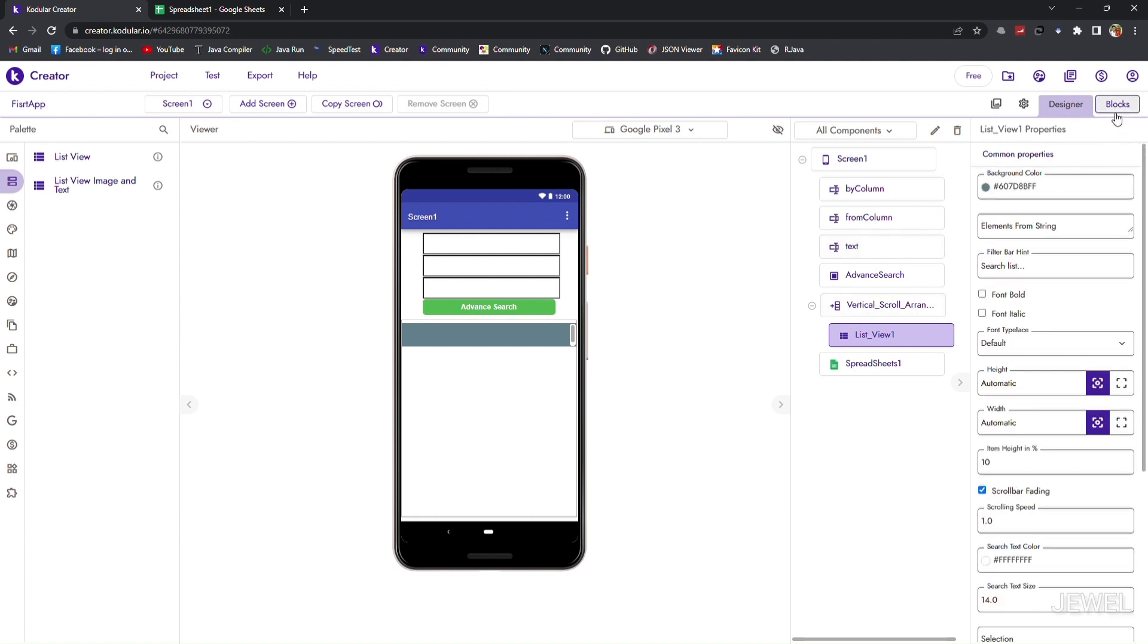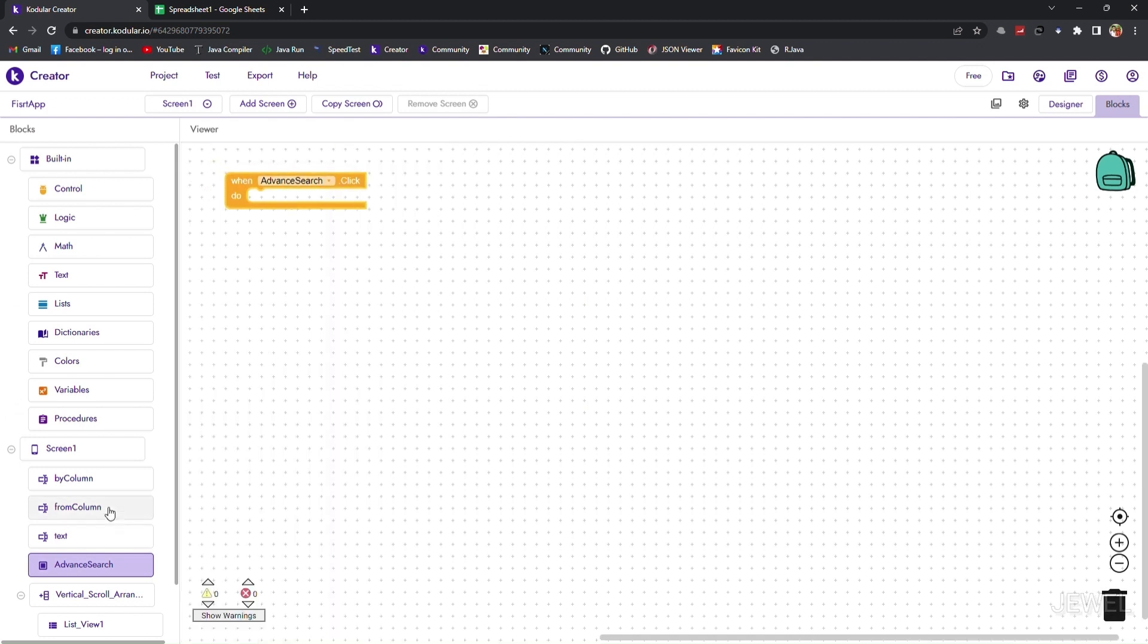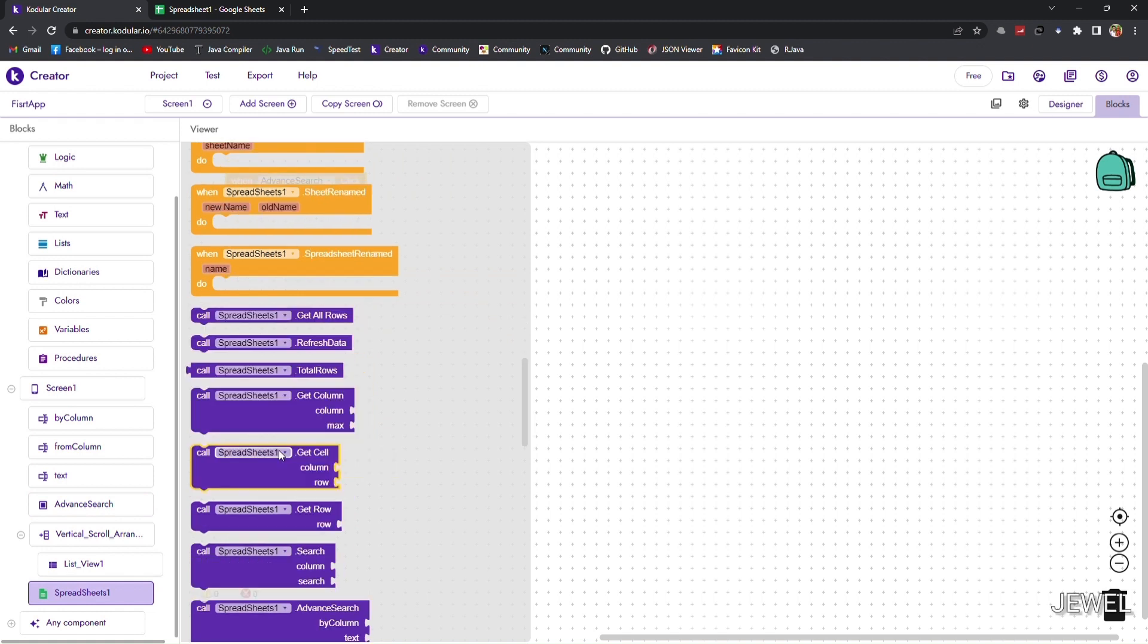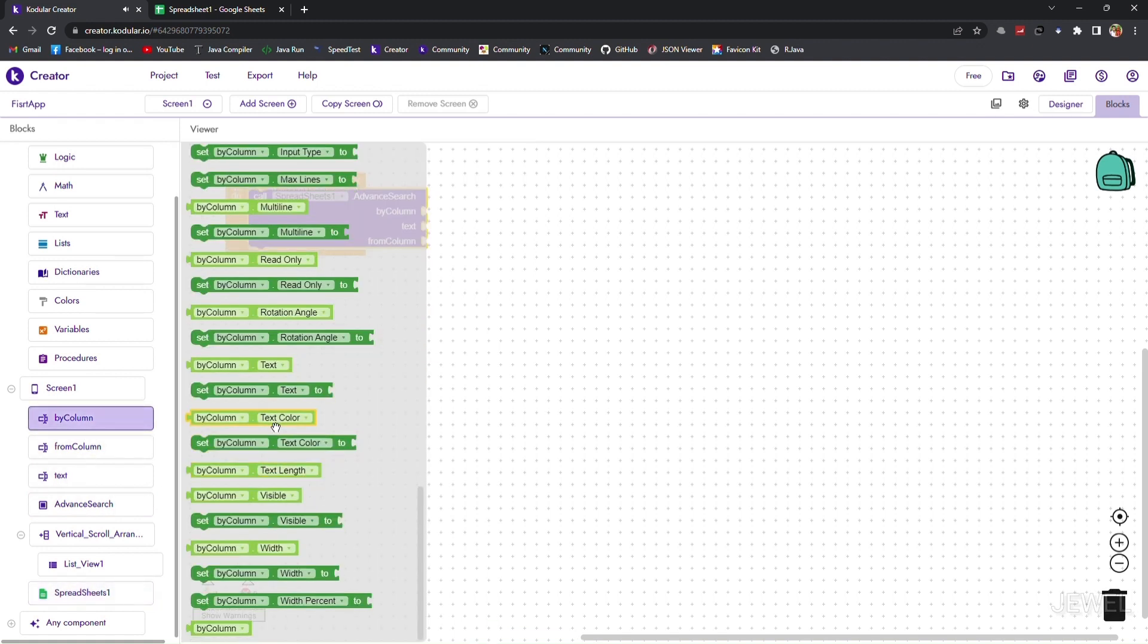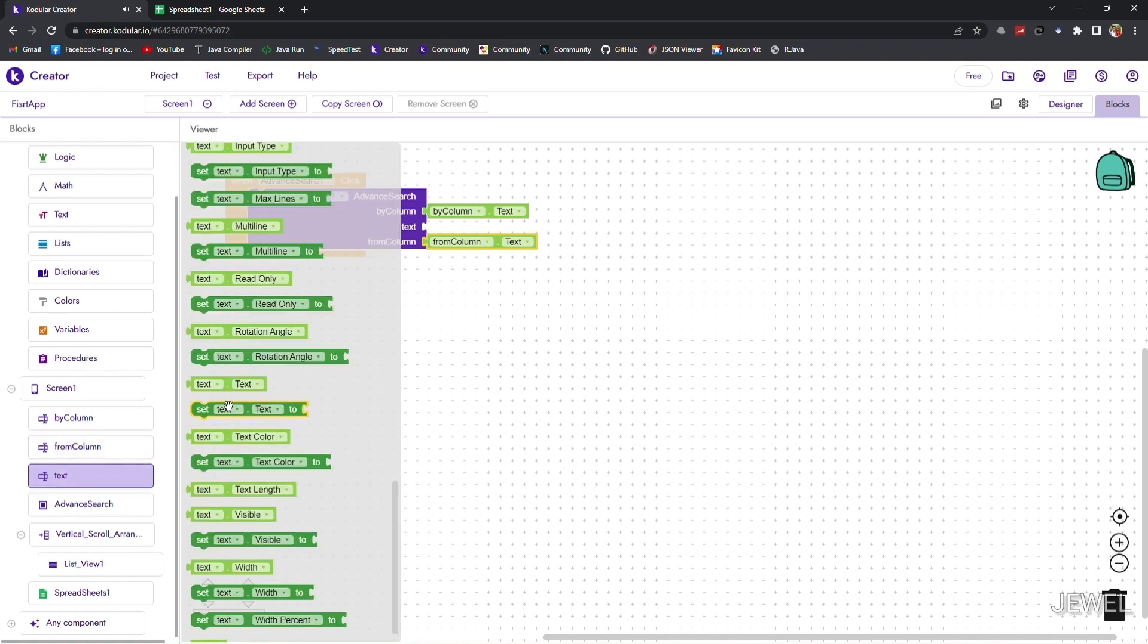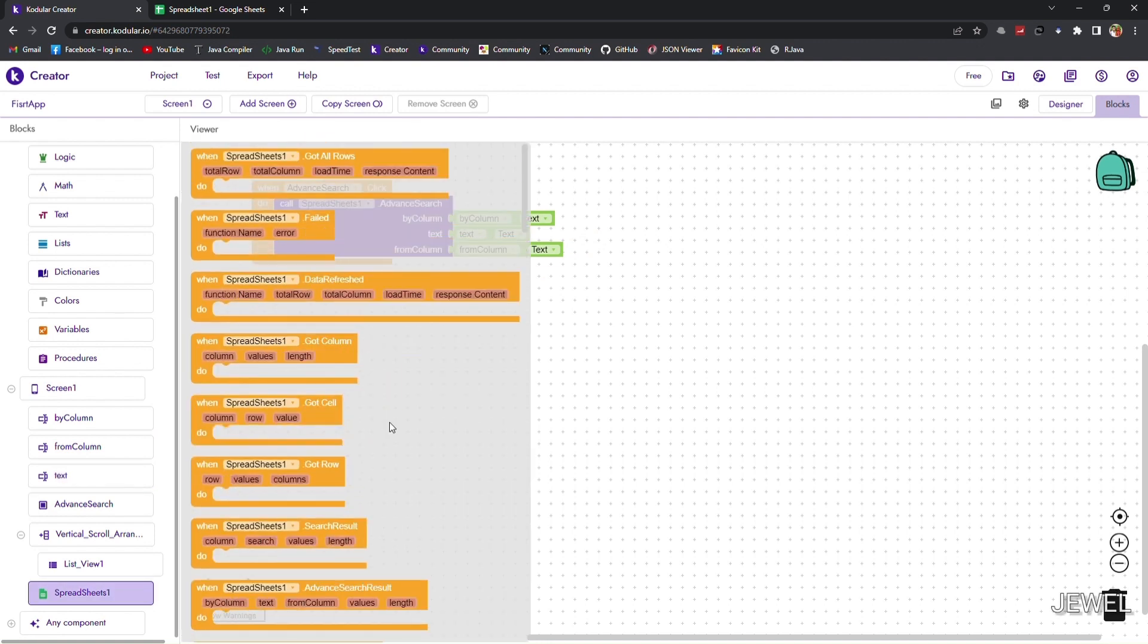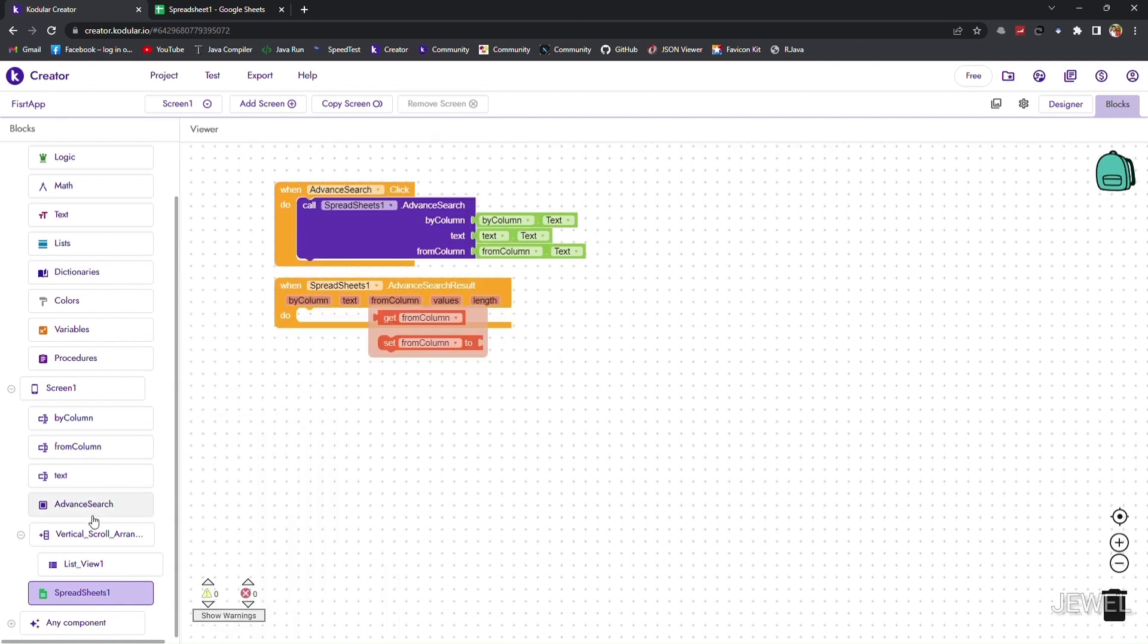Now let's go to the block section. When the advanced search button is clicked, we will do the searching operation using the advanced search function. Let's set the inputs: I am setting all inputs by column, column text, and from column input. When we get the advanced search result, we will show the values in the list view.